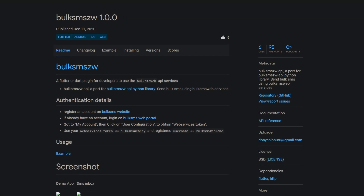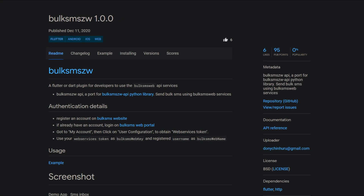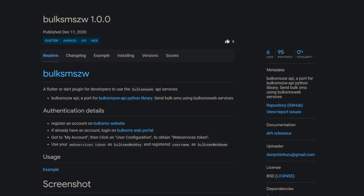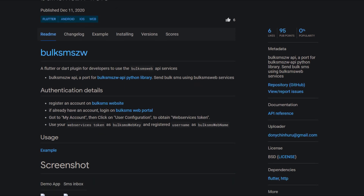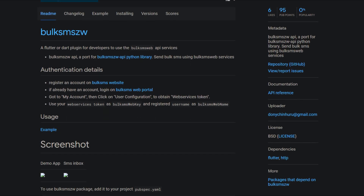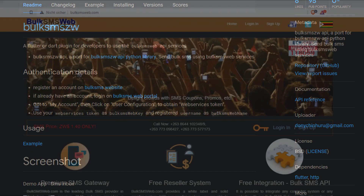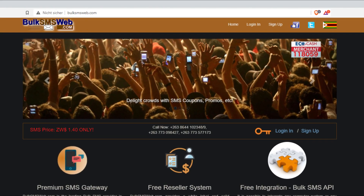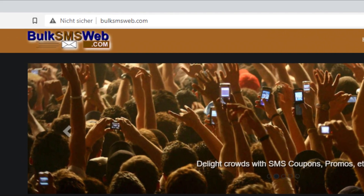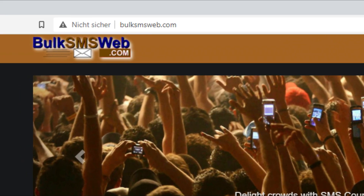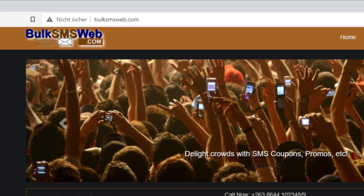To send several hundreds or thousands of SMS messages you can use so-called Bulk SMS services, and the package Bulk SMS ZW helps you to do this. The documentation recommends creating an account at BulkSMSWeb.com. If you use this service please be aware that this website does not have SSL encryption, which means that your data will be transmitted unencrypted.